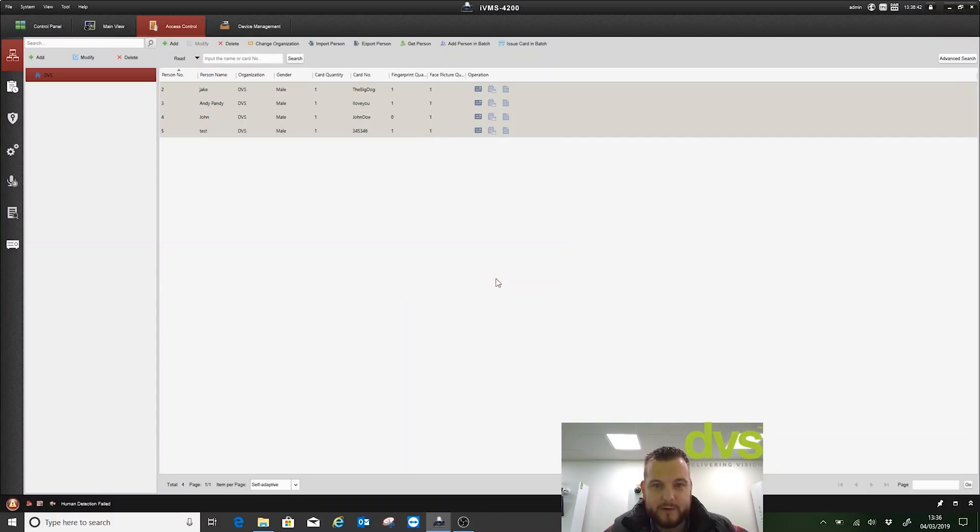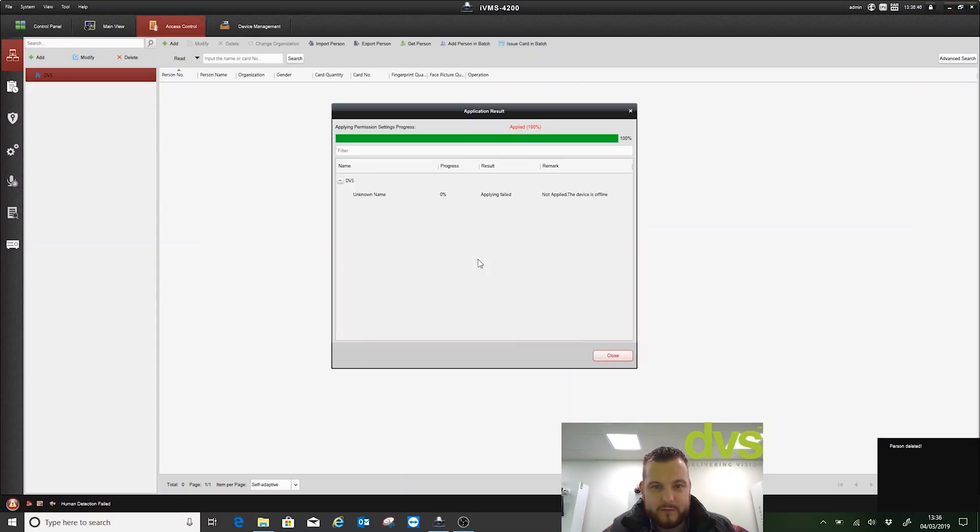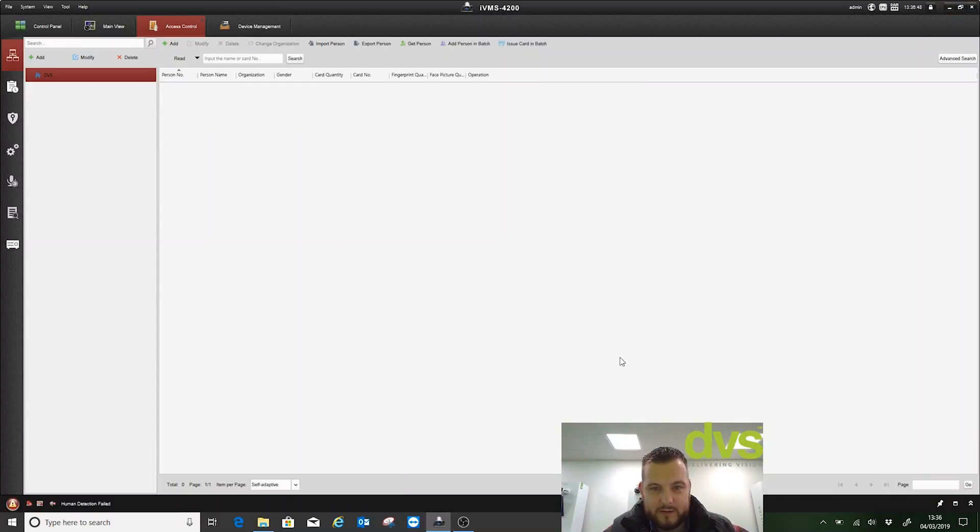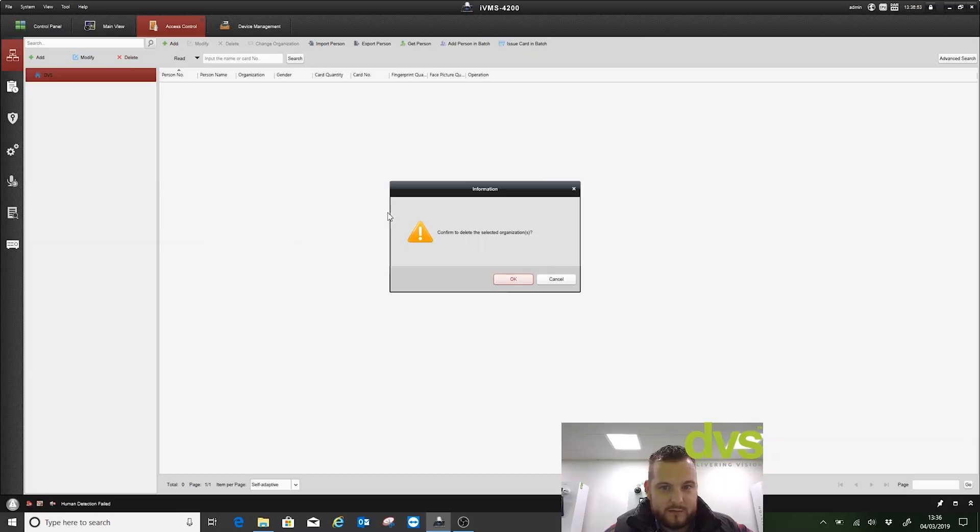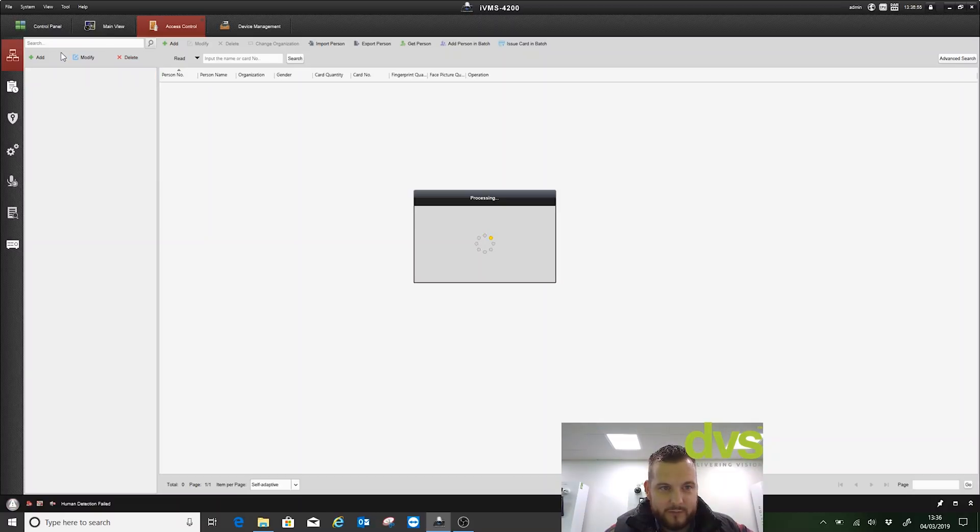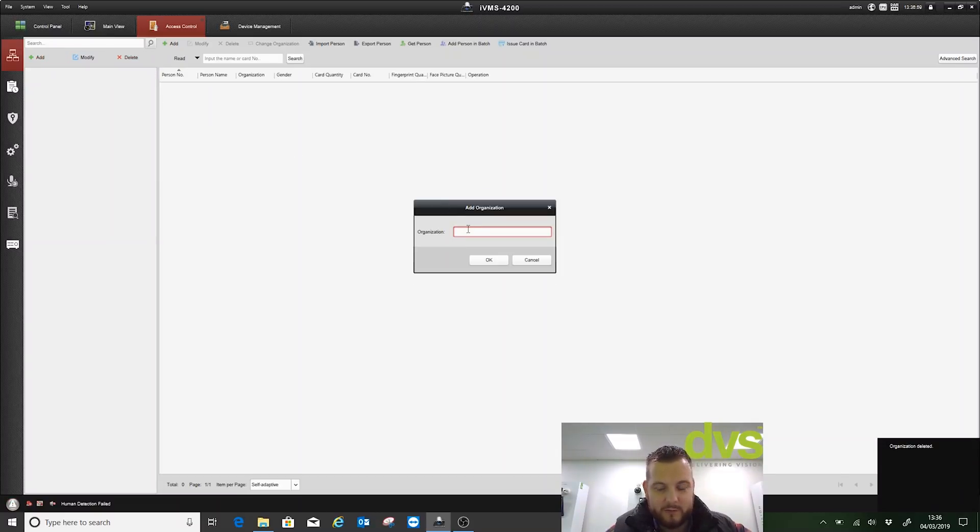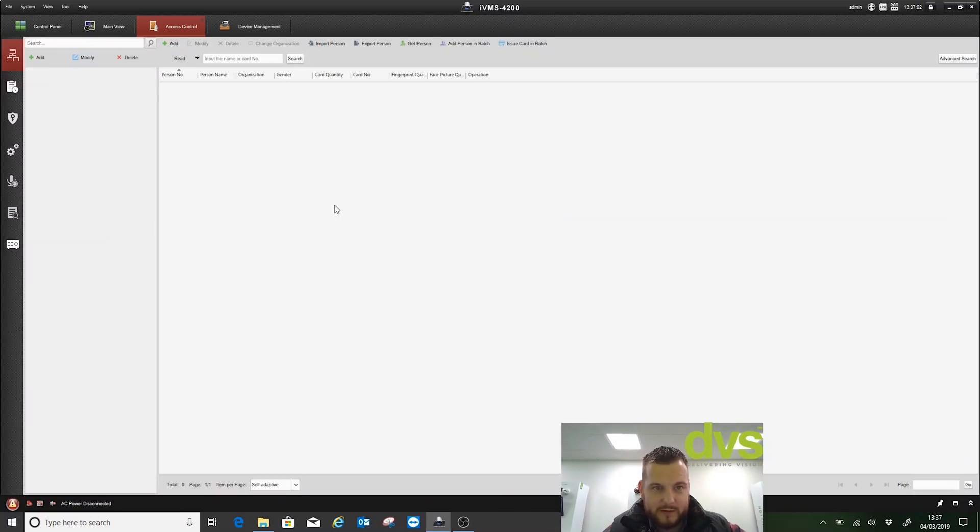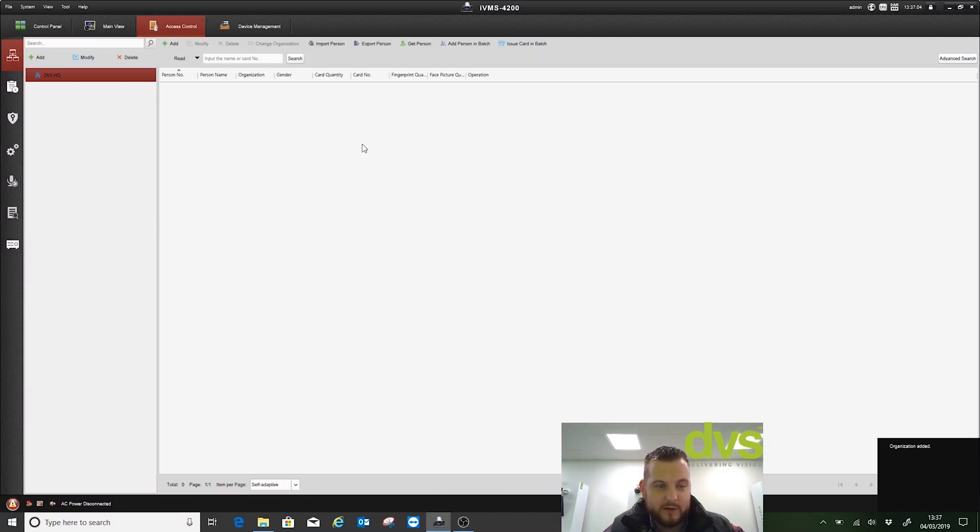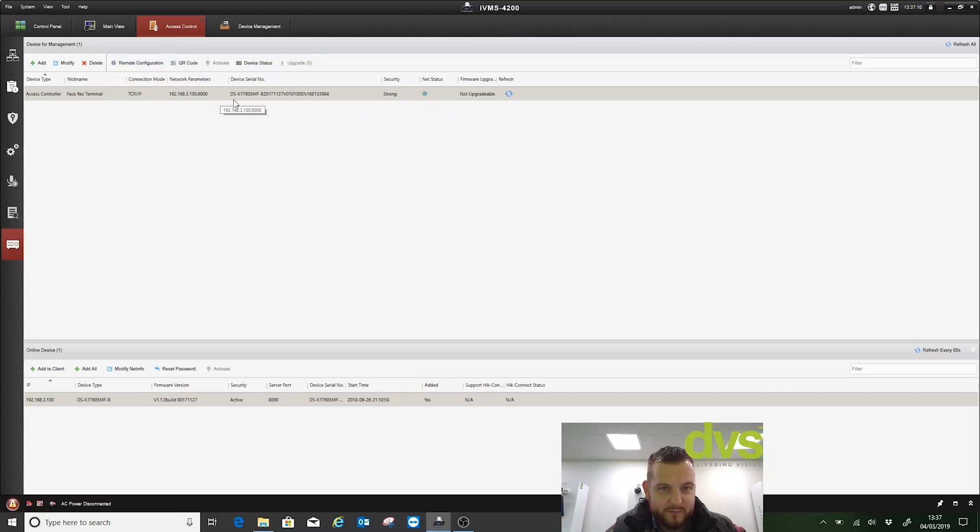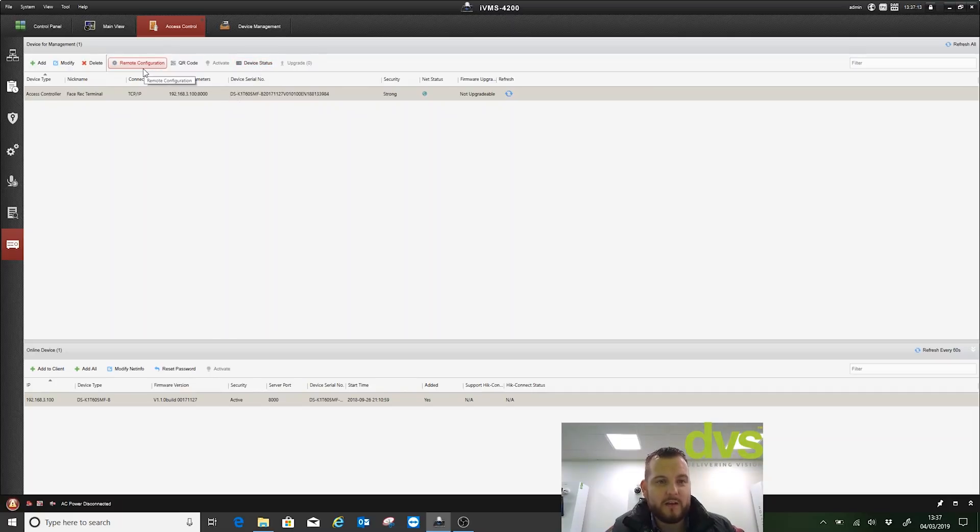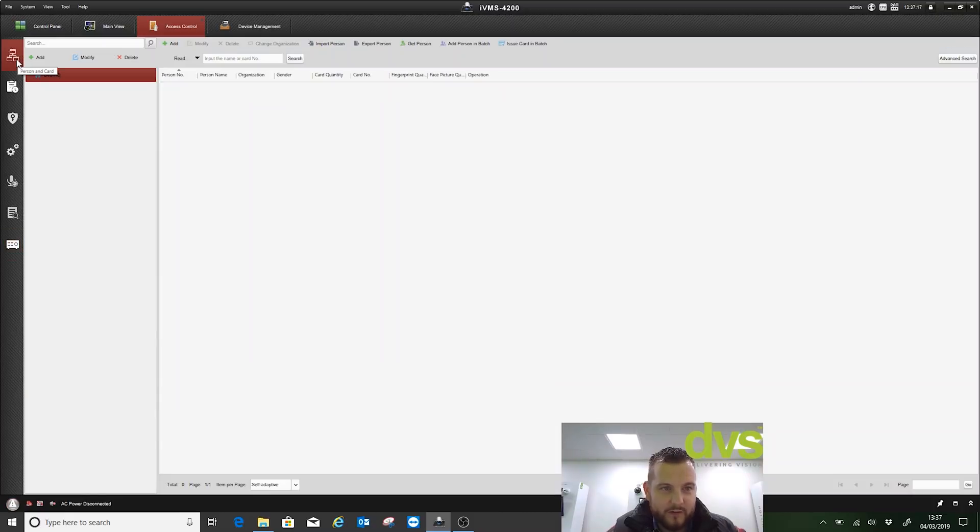Let's get rid of the company. We'll add an organization in. You may already have one. DVS HQ, add that in. No people in there. Under device management, you can see I've already got that device added here and you can see the device status, modify, remote configuration.